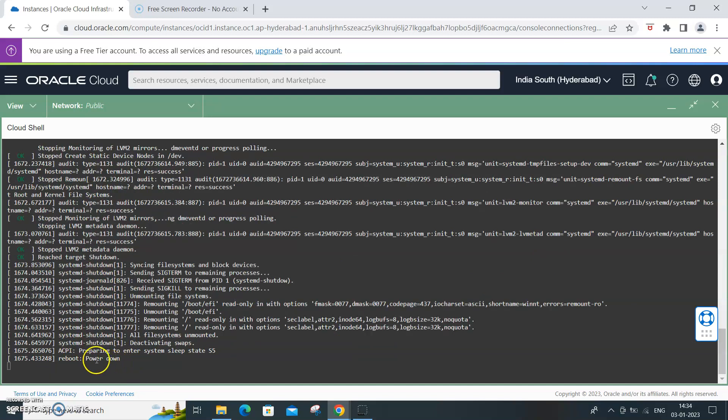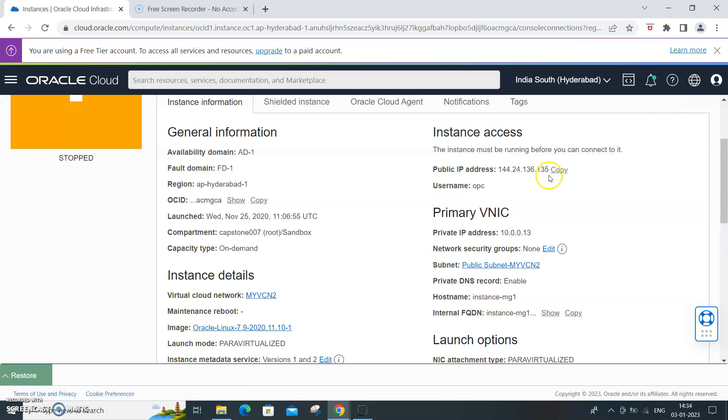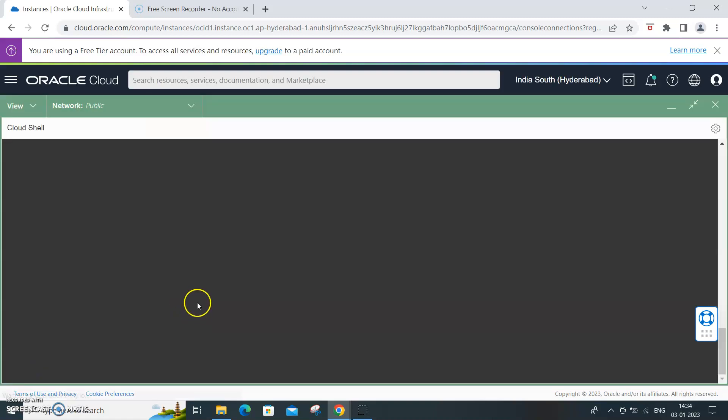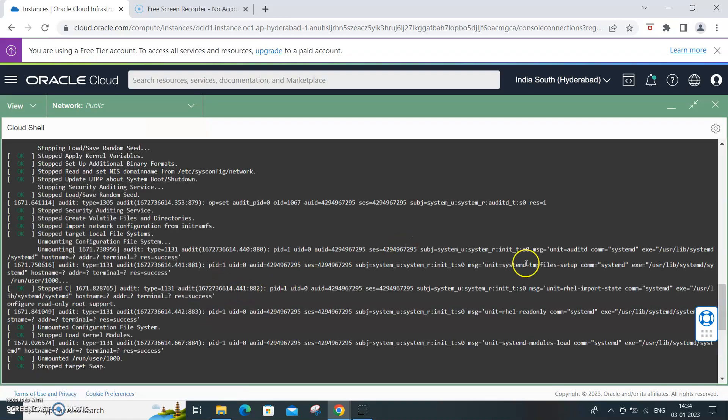And finally power down has come. Let me minimize it - it shows stopped.